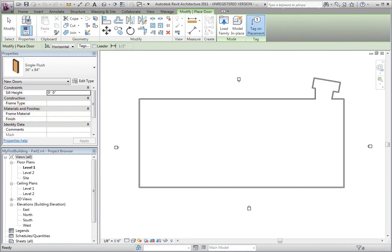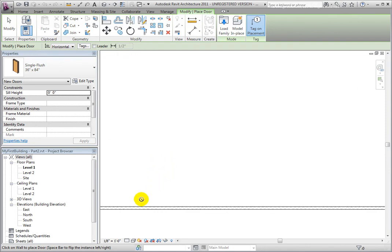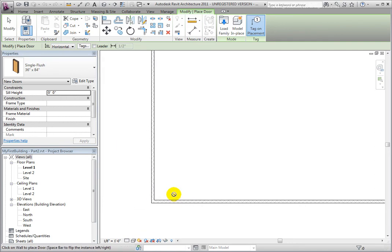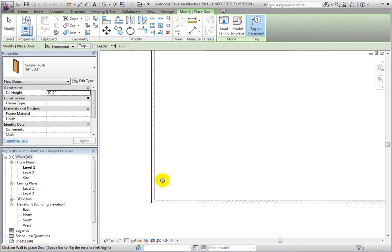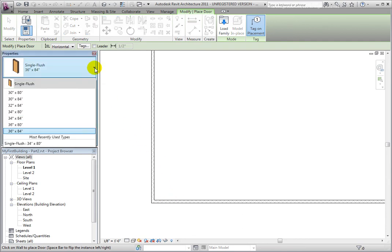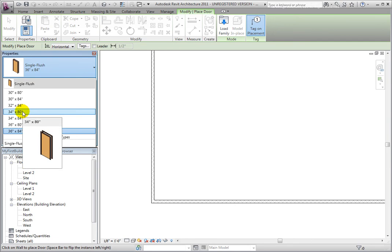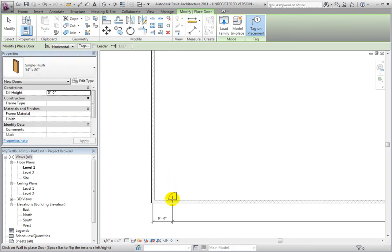Move your mouse into the drawing area, and the cursor changes to a Not Available symbol until the cursor is directly over a wall. Doors are hosted components — they can only be placed in walls. From the Type Selector, choose the Single Flush 34 inch by 80 inch, or in the metric file, M Single Flush 864 by 2032. Pick on any wall and a door will be placed.